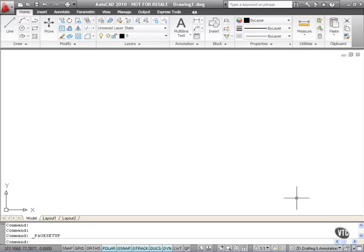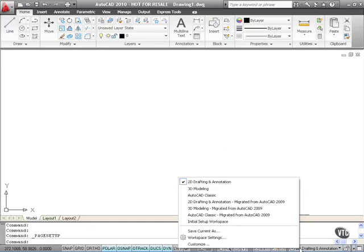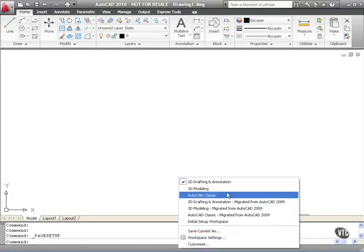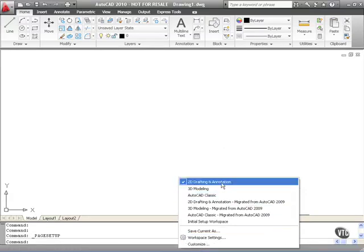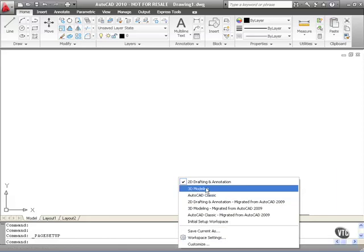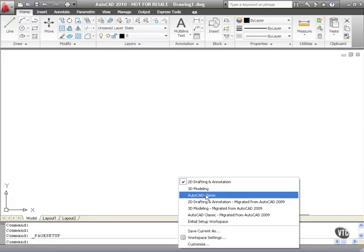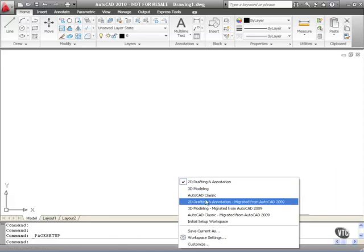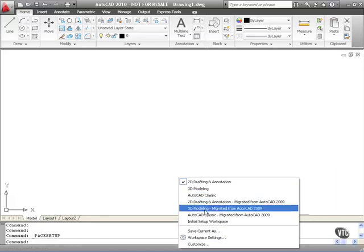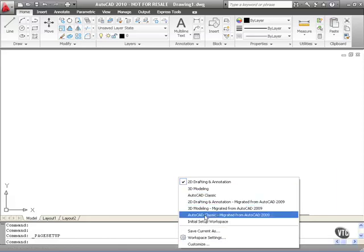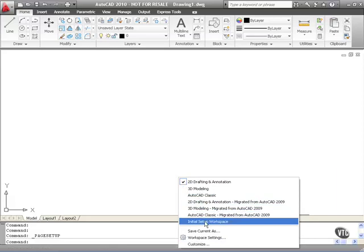These are down here on the status bar. If I hover over 2D Drafting and Annotation and click here, you can see there's my workspaces there. I've got the standard ones: 2D Drafting and Annotation, 3D Modelling, AutoCAD Classic. I've got the ones that I migrated from AutoCAD 2009, and there's my initial setup workspace there.